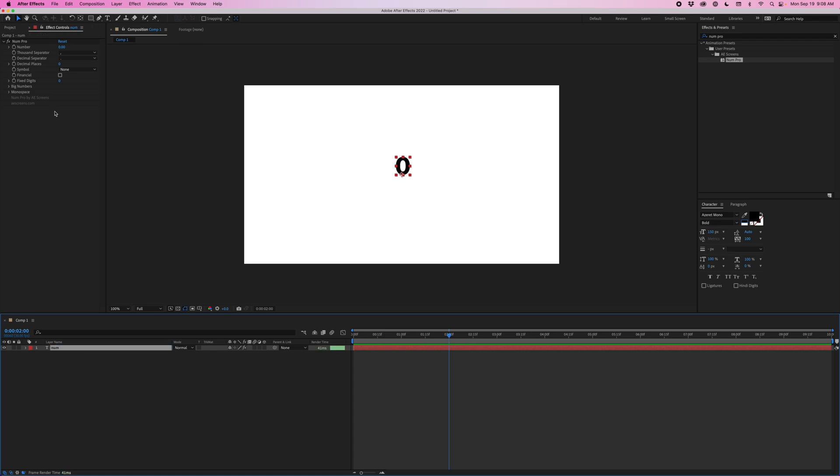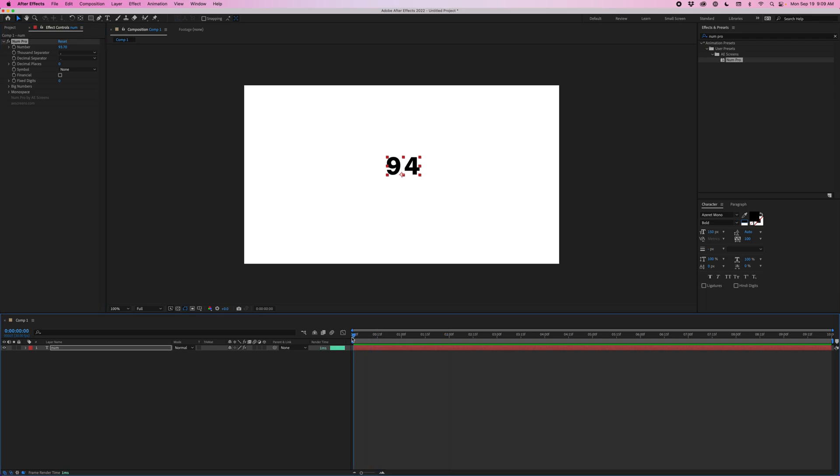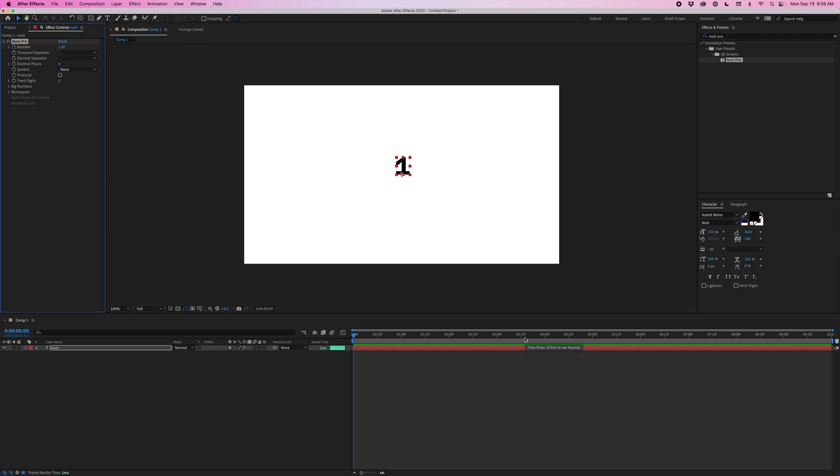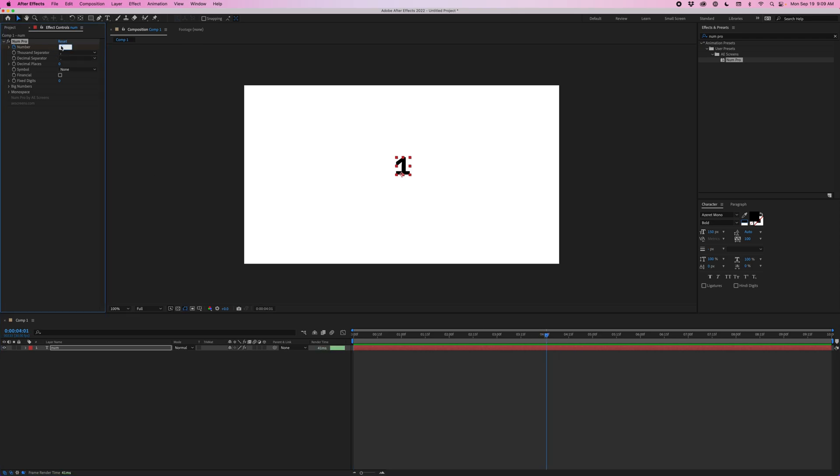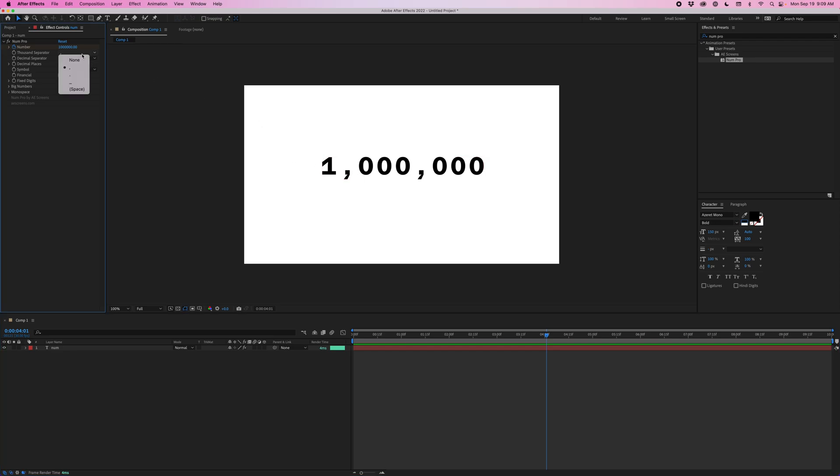Now here in the effect controls I can change everything about this number. So I can move this slider and that will change the actual number itself. To demonstrate this I'm going to go ahead and add a couple keyframes. I'm going to start with 1 and I'm going to go forward a bit and I'm going to change this to 1 million. So one thing that NUM does is it automatically adds the thousand separators. So by default it is set to comma.